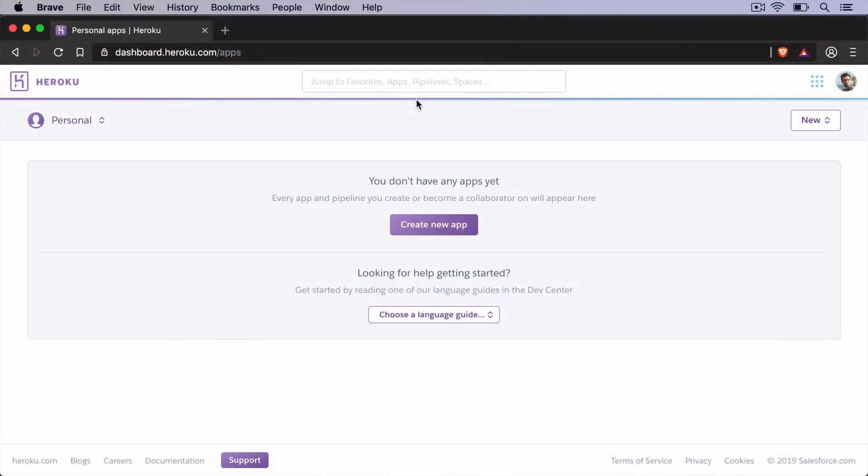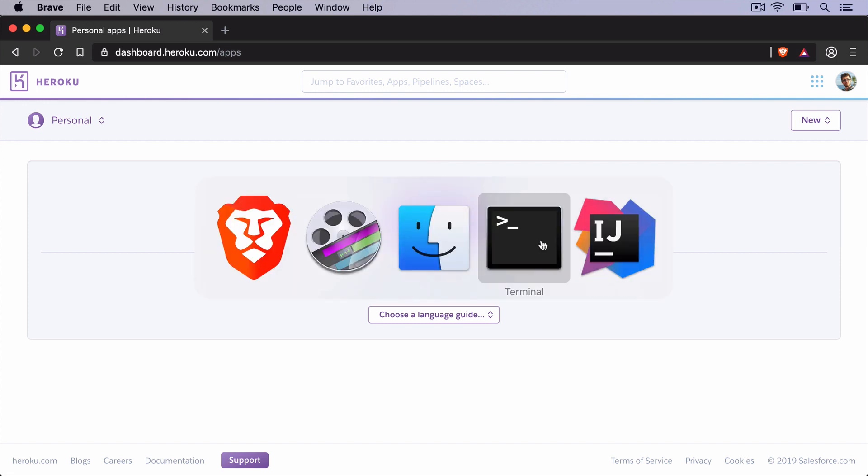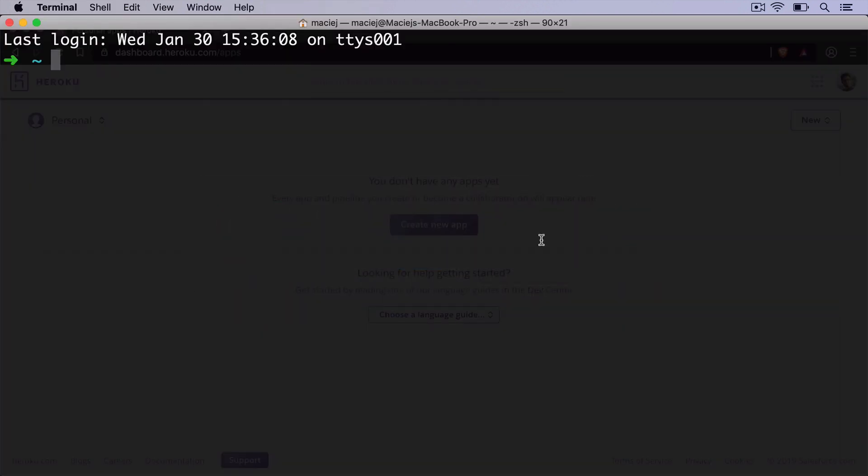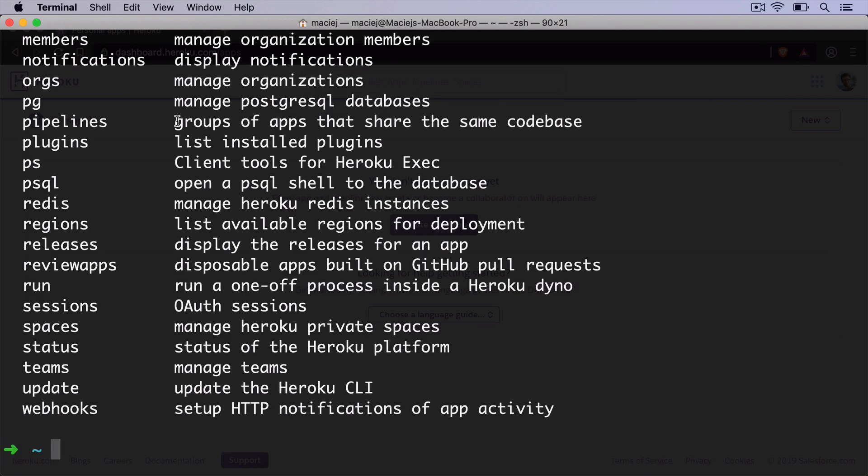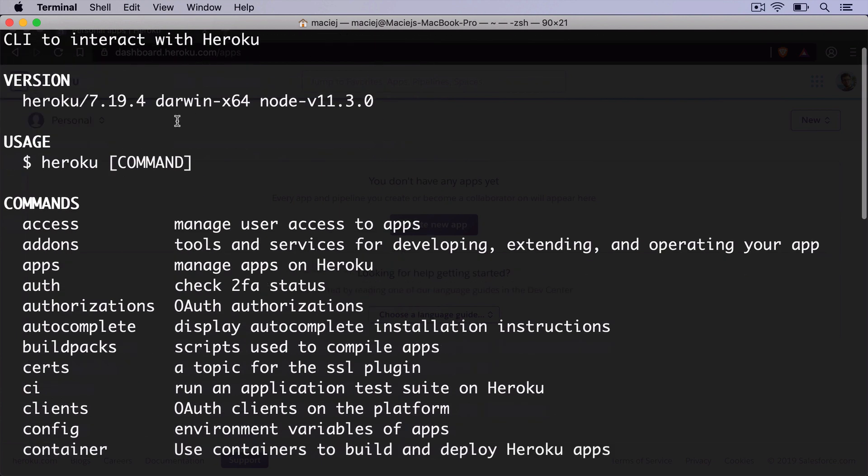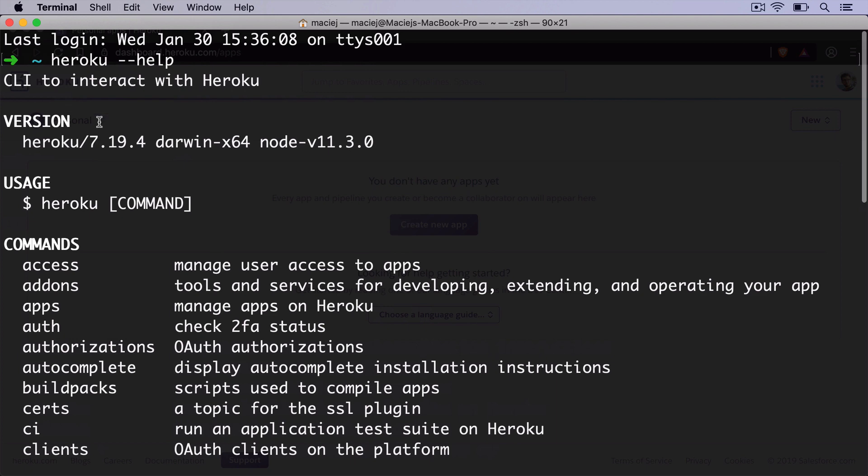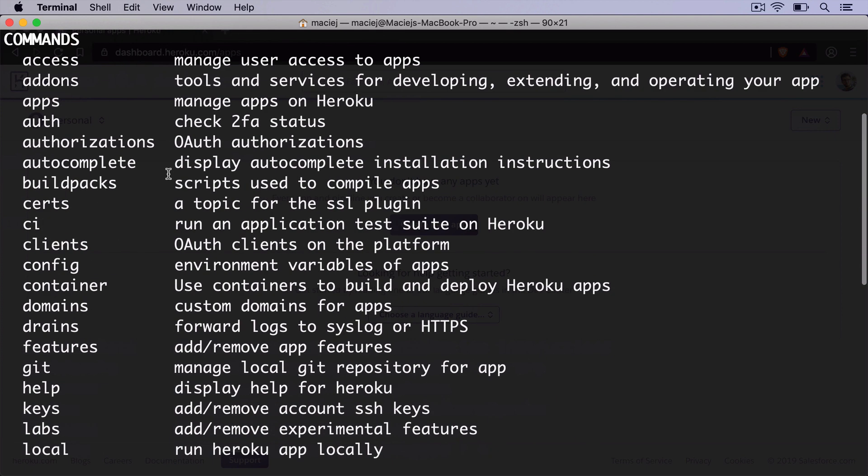Okay, so after you sign up to Heroku, you should see a dashboard that looks pretty much like that. It's also a good idea to install Heroku CLI. You don't necessarily need to use it, you can also use a Maven plugin, but I find Heroku CLI really, really good and really, really handy. So let's check if it works properly. If you type Heroku --help, there should be at least some output. So now we can see the list of all the commands.